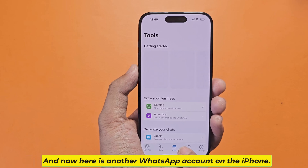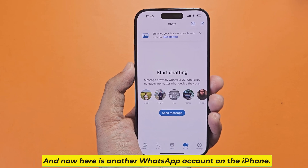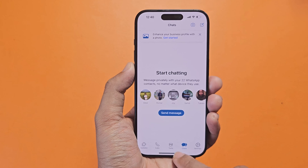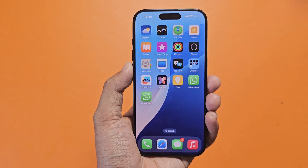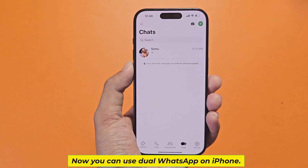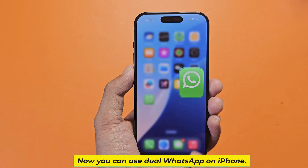And now here is another WhatsApp account on the iPhone. Now you can use dual WhatsApp on iPhone.